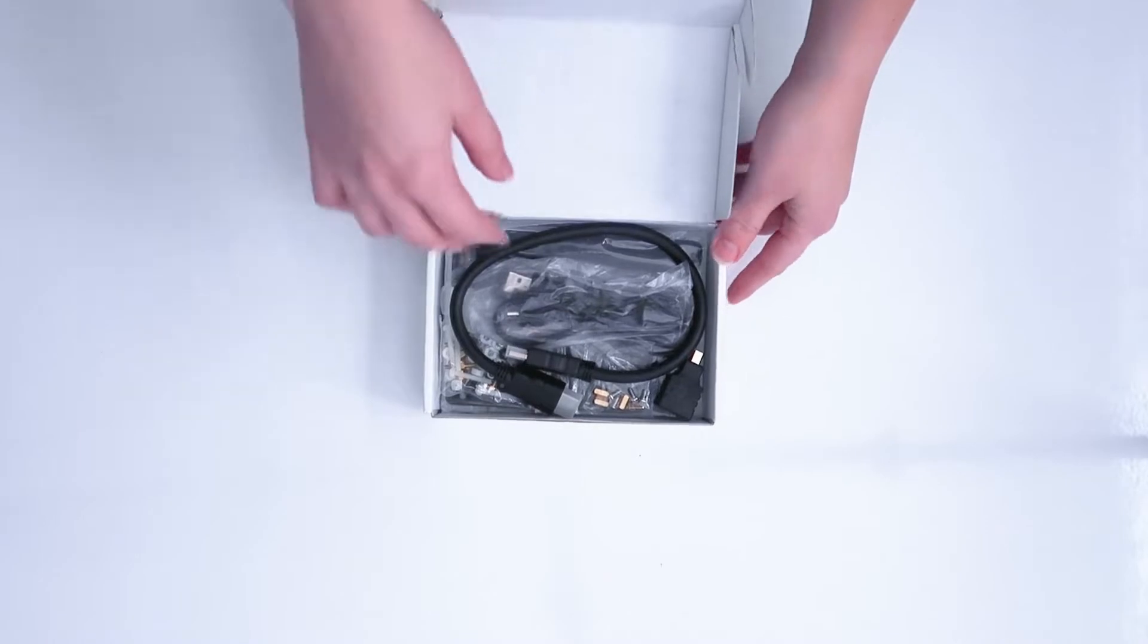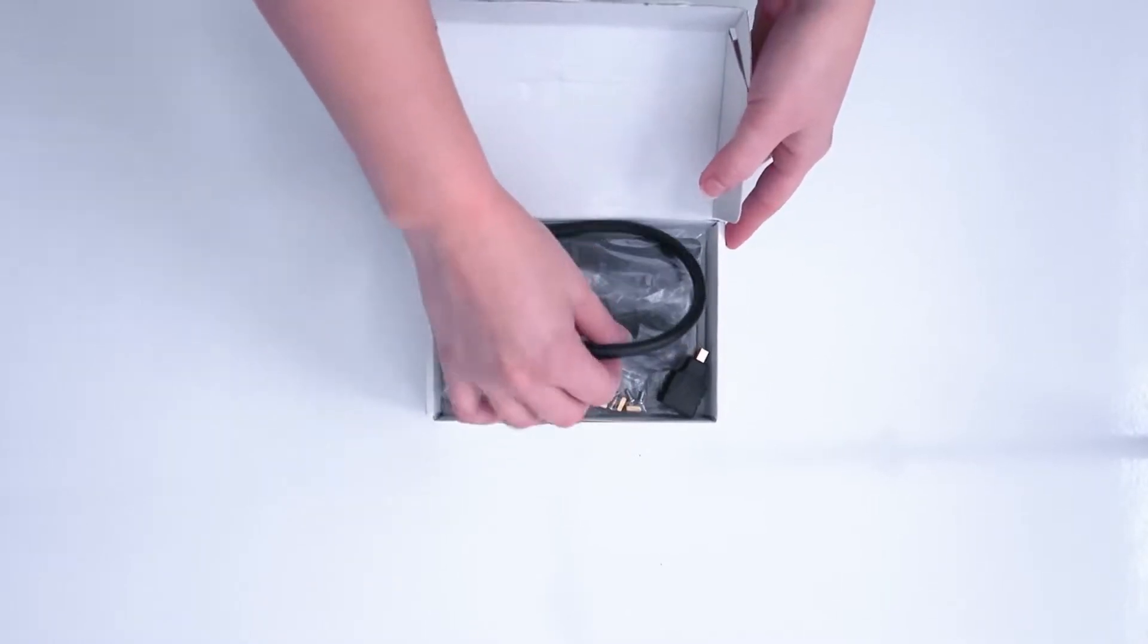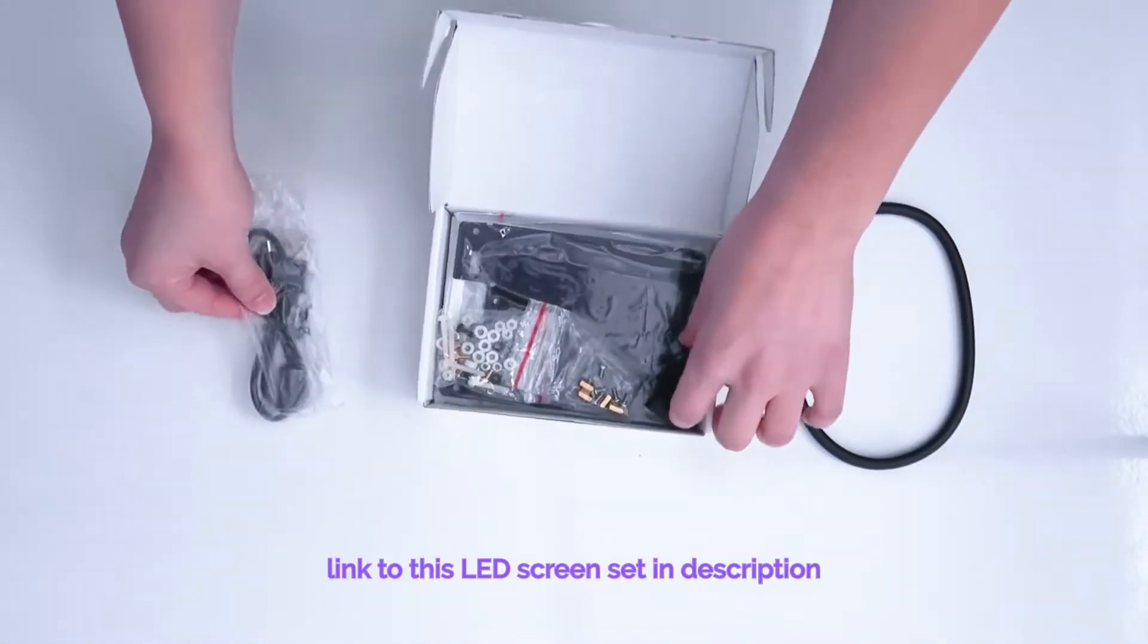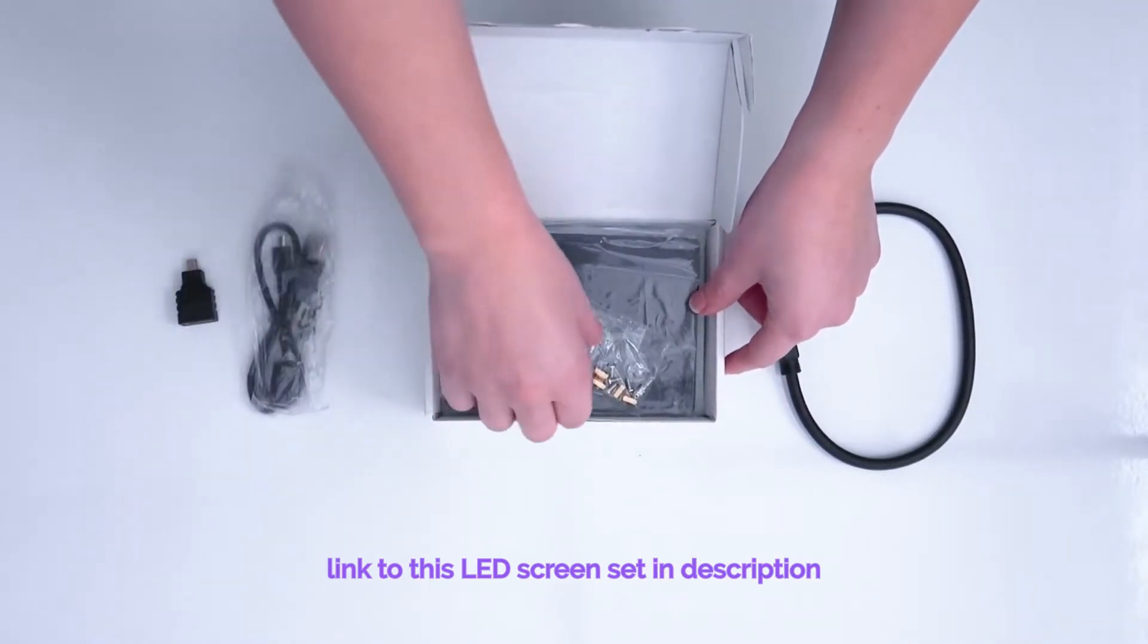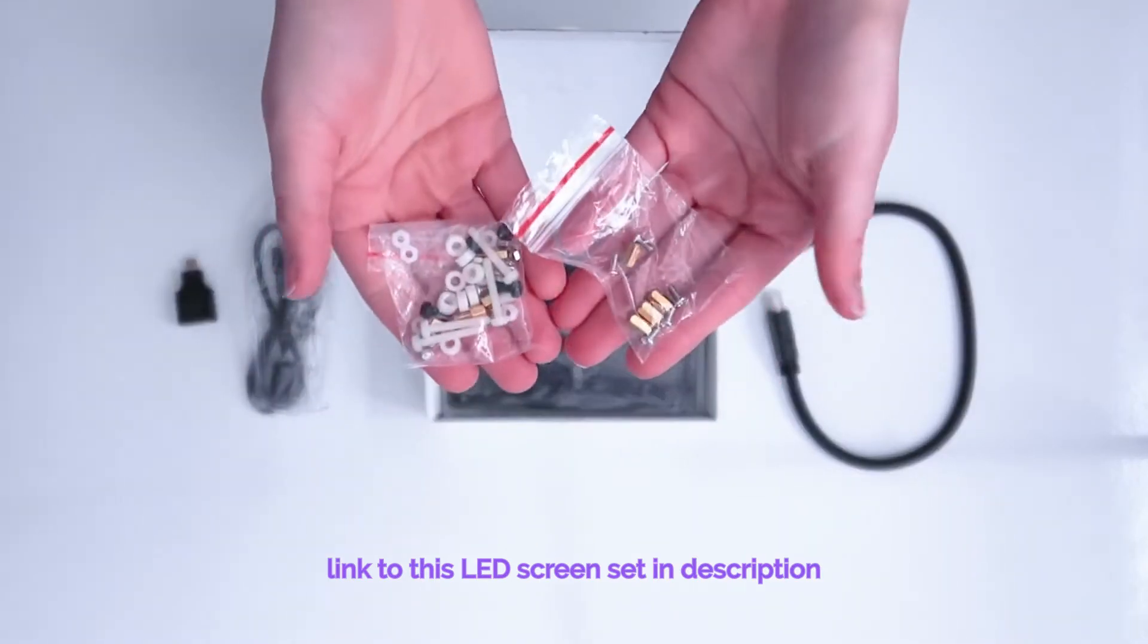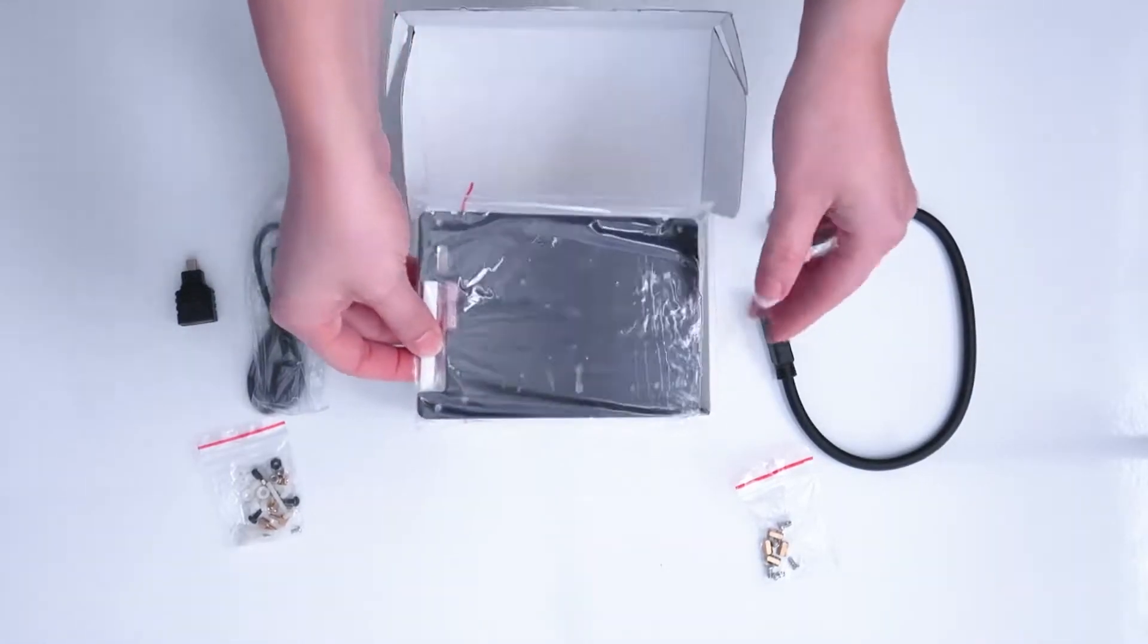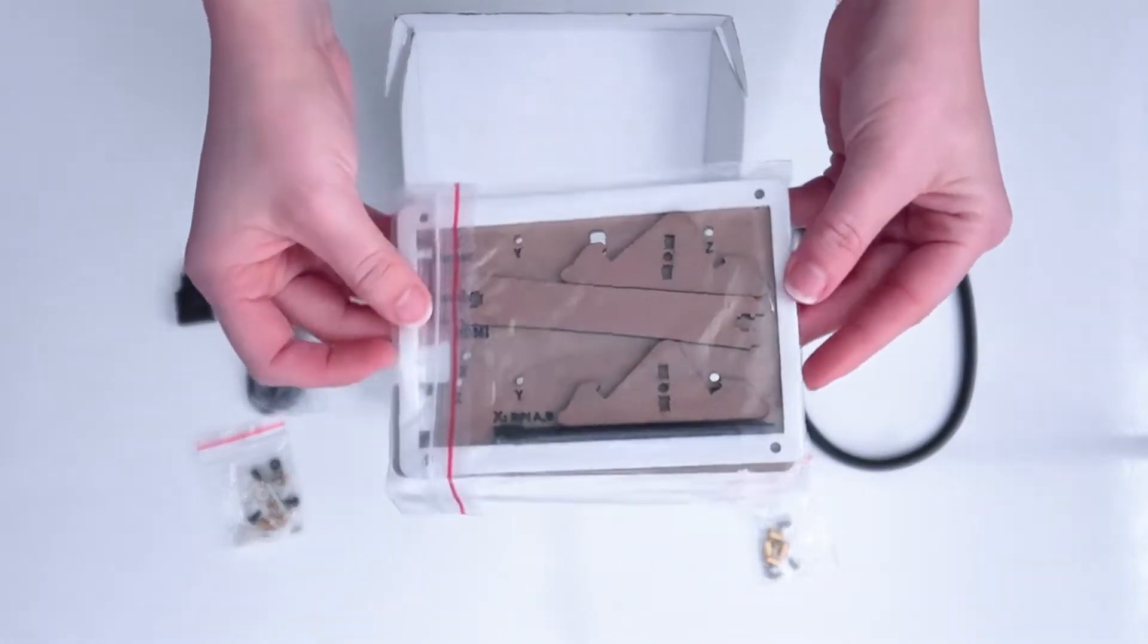I ordered this screen set off of Amazon, and it wasn't even the first one I bought. The first one I had to send back because it wouldn't fit, so I highly recommend getting this one. I'll have a link in the description below. This set came with everything you will need and some things you will not need.